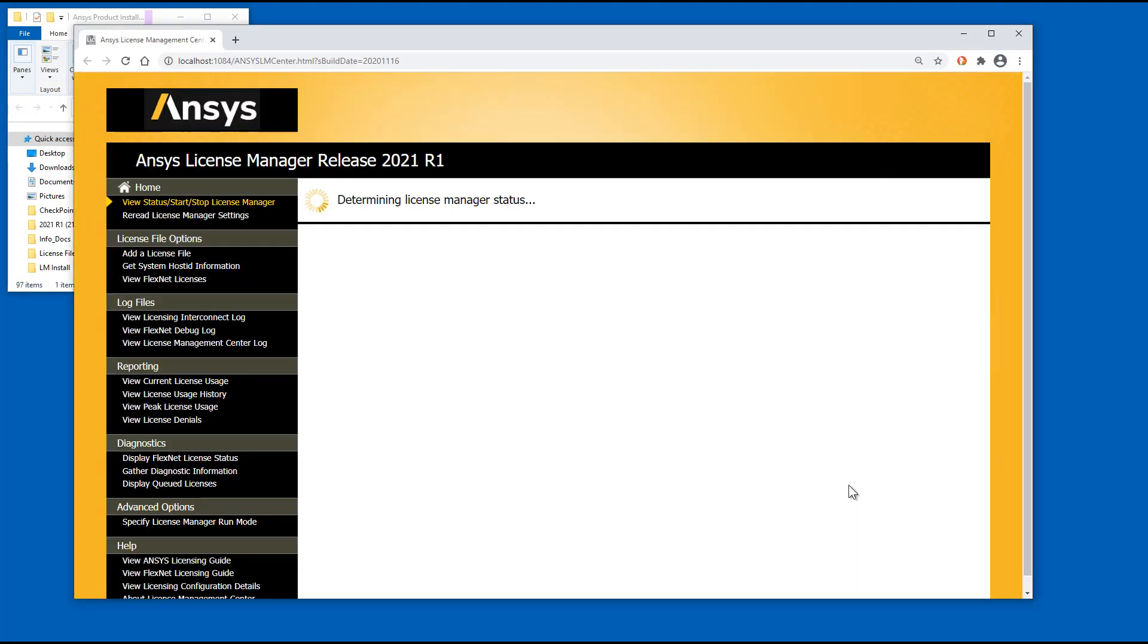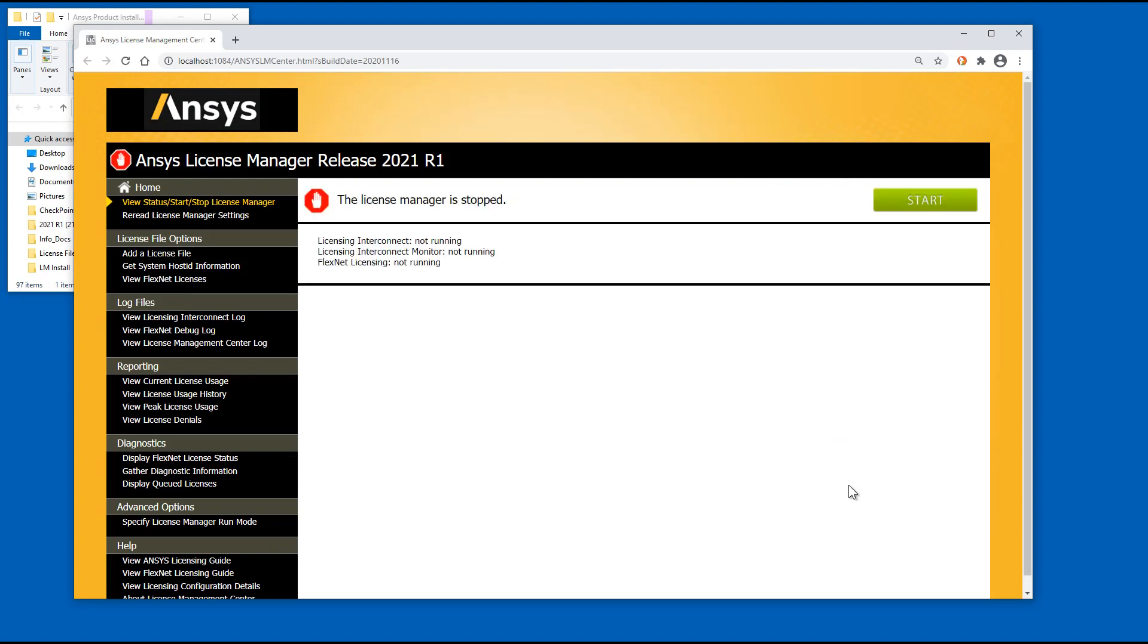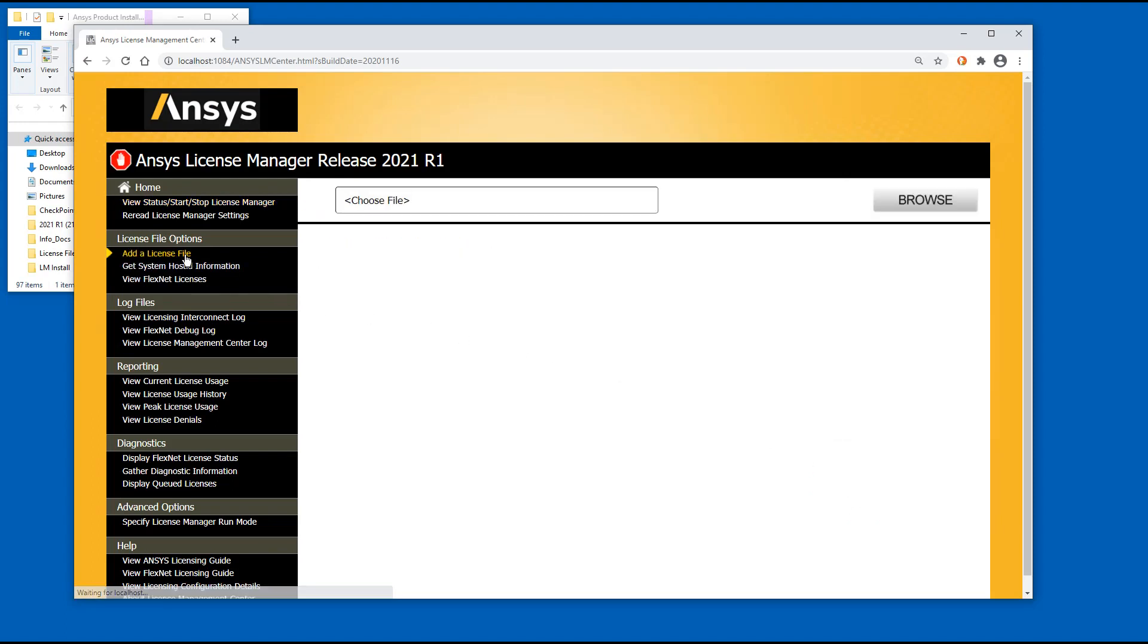The ANSYS License Management Center opens in your default browser. Click the Add a License File option.